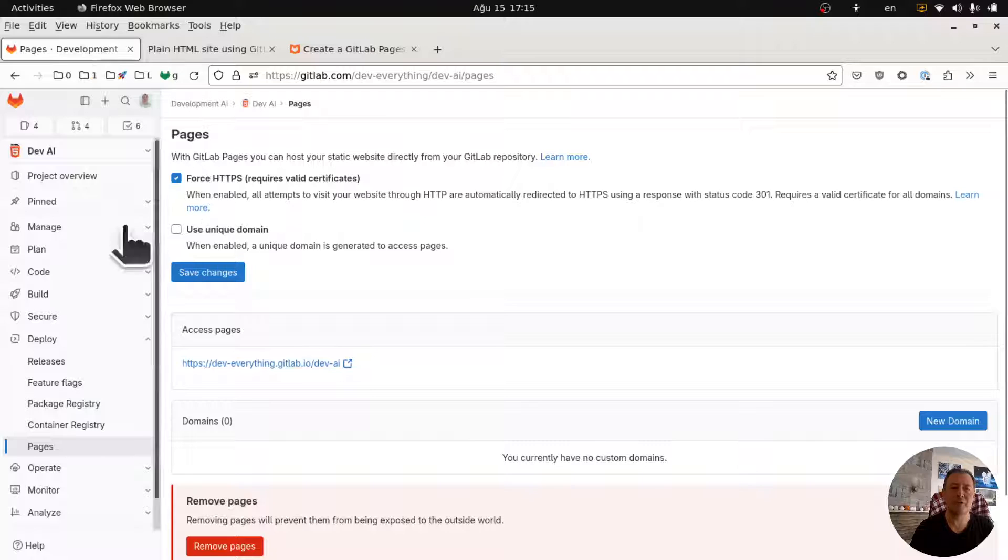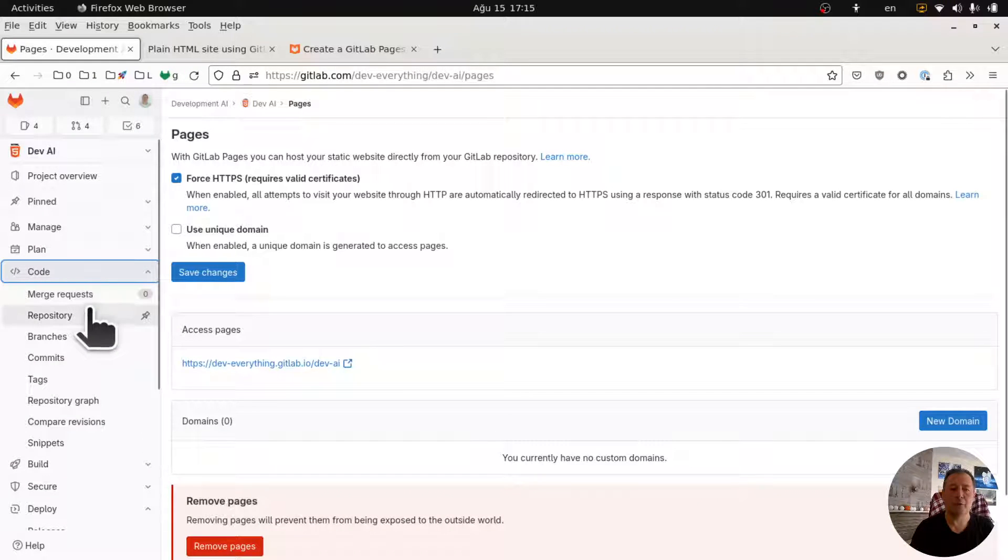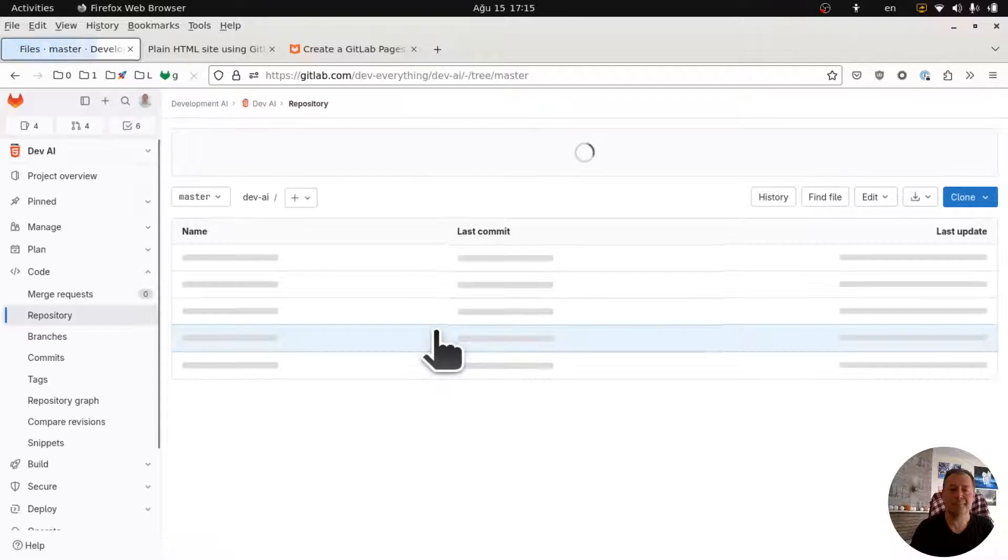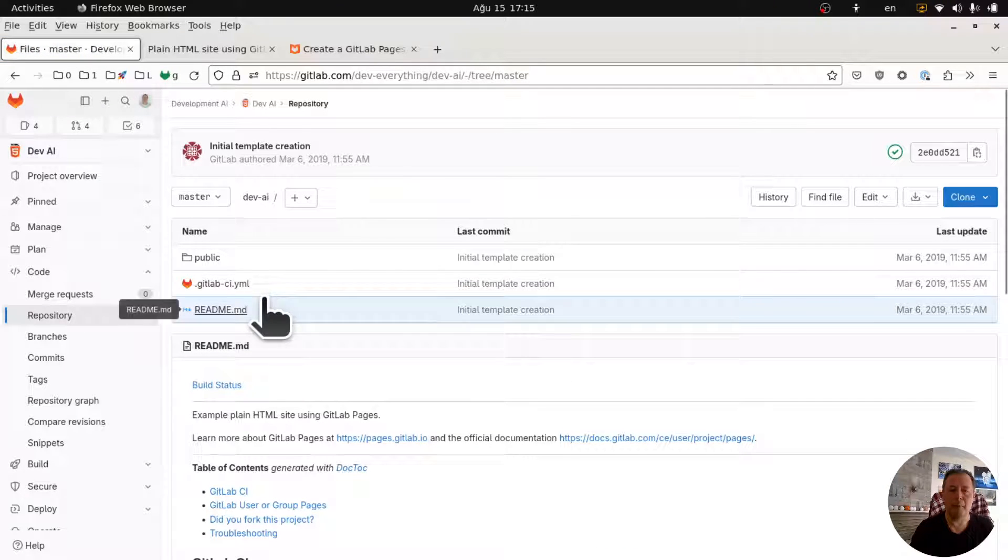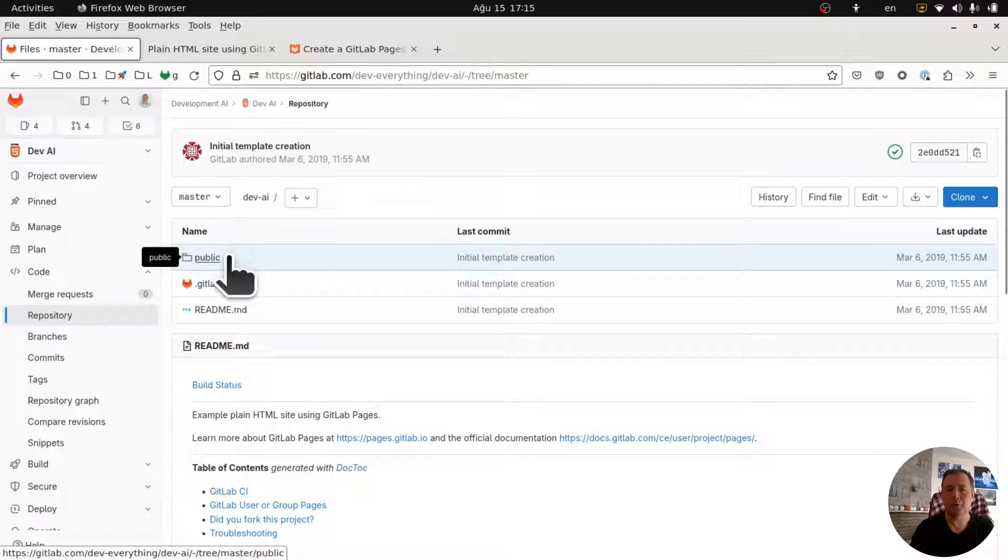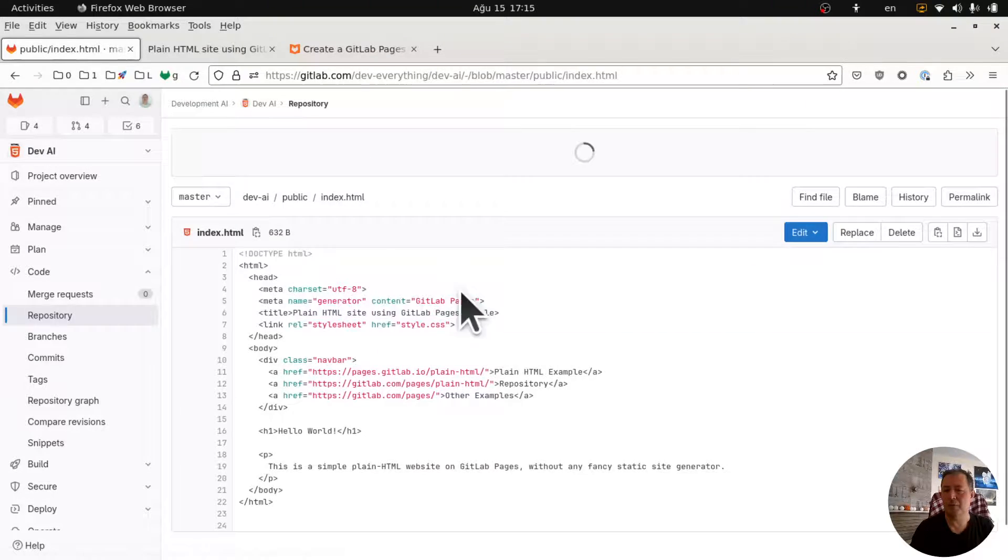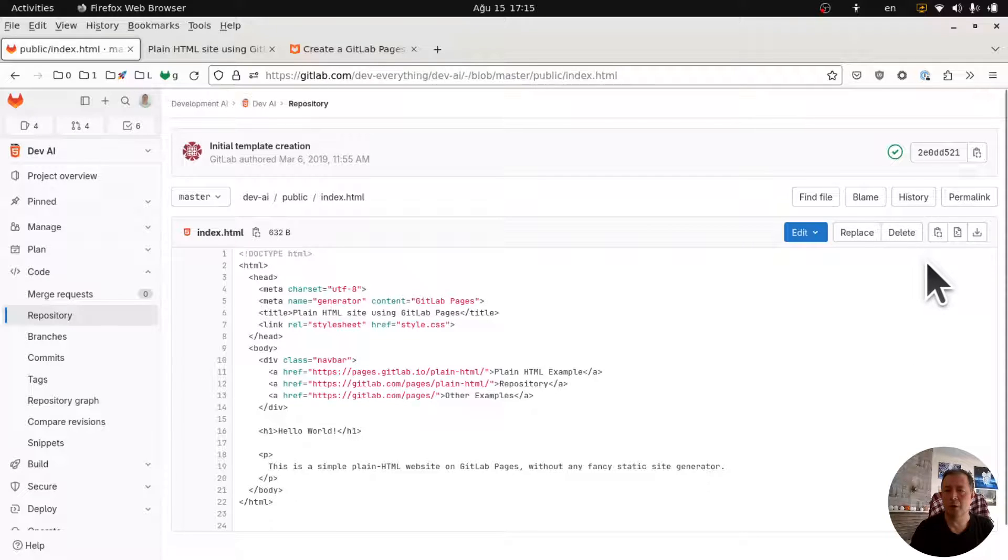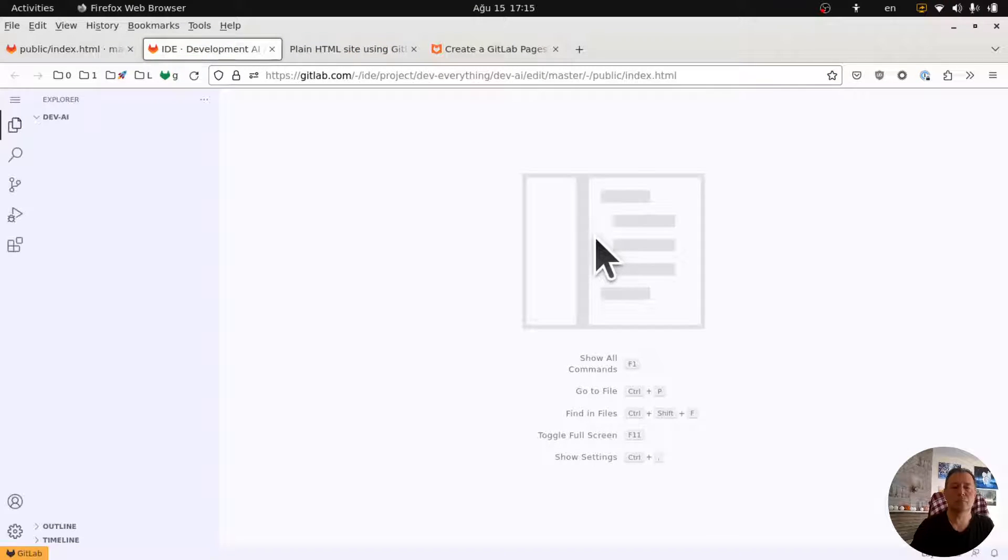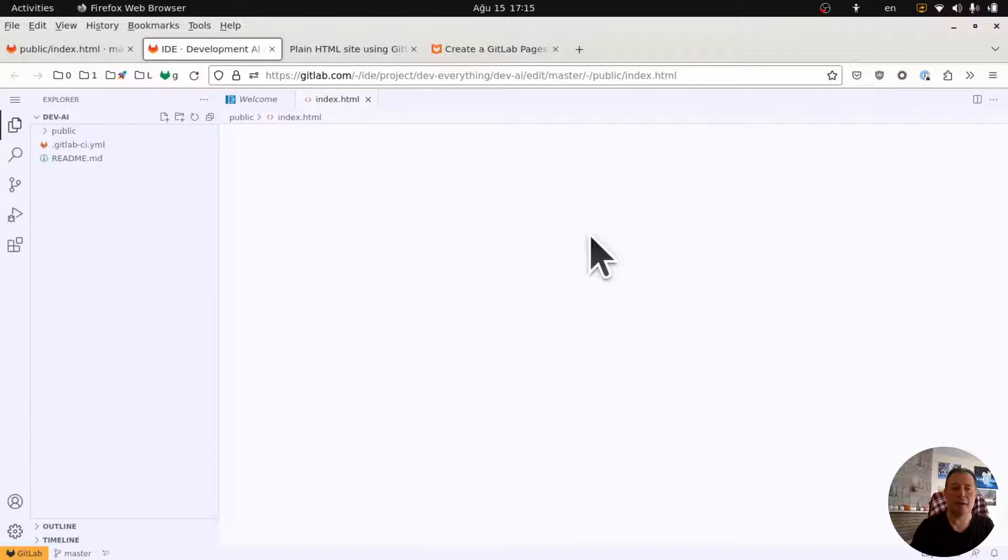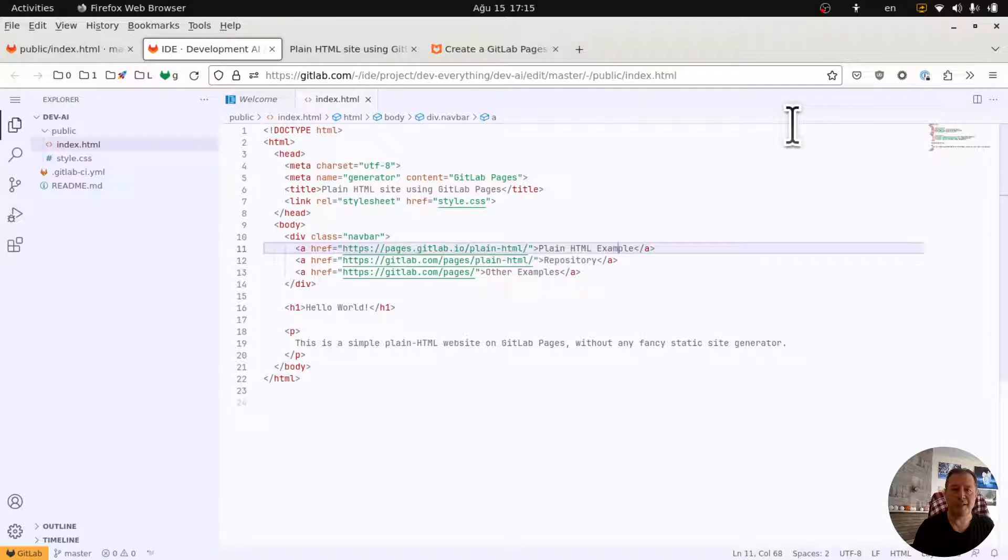Awesome. So let's go back and let's make a change. So I go to code repository. Now I'm going to go to the public. I have a static page here. What I want to do is I want to use GitLab web IDE. Here we are. I want to change this thing.